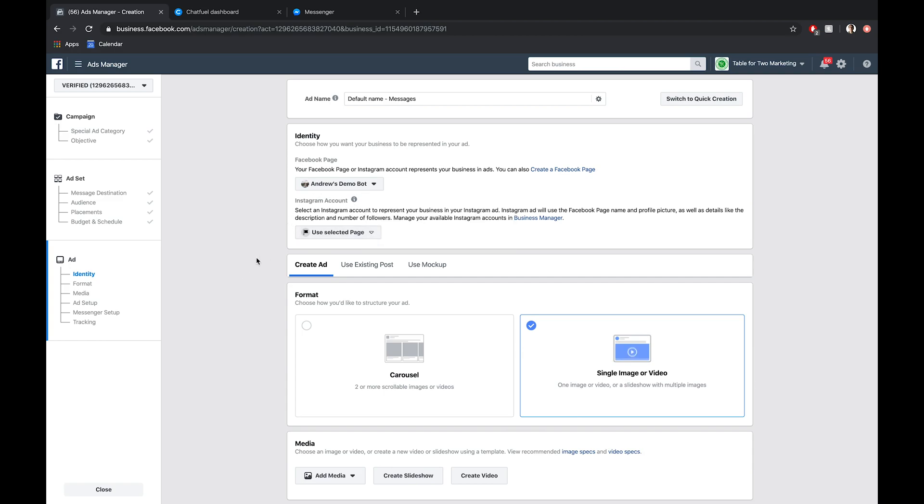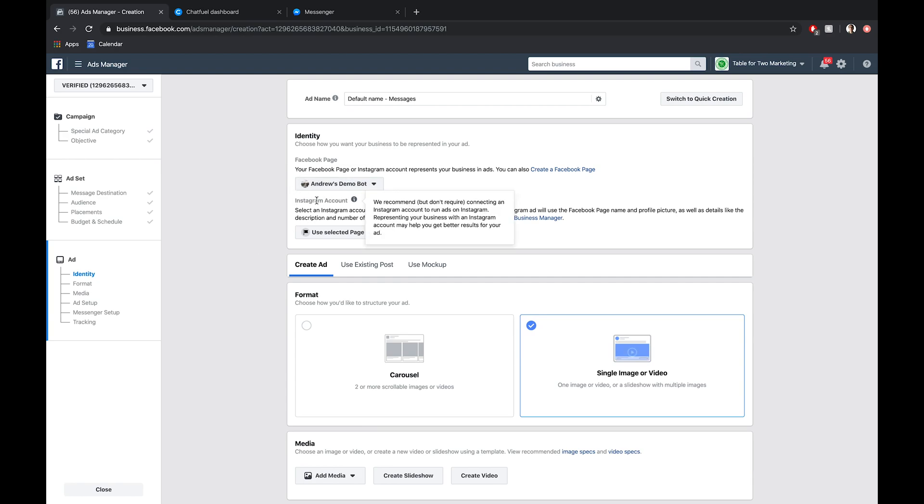And then also the Instagram account. In this case, I'm not going to use an Instagram account. I'm just going to create an ad specific one that will run this ad on Instagram. It will mirror the same details and profile picture of my Facebook page without having to create an Instagram specific account. I'll do that for simplicity. Obviously, you can connect a real Instagram account if you so choose.